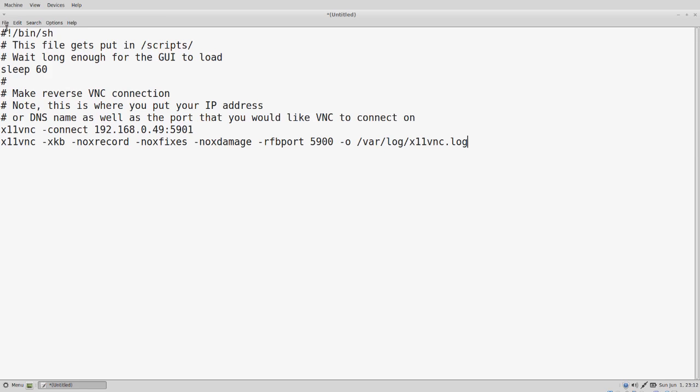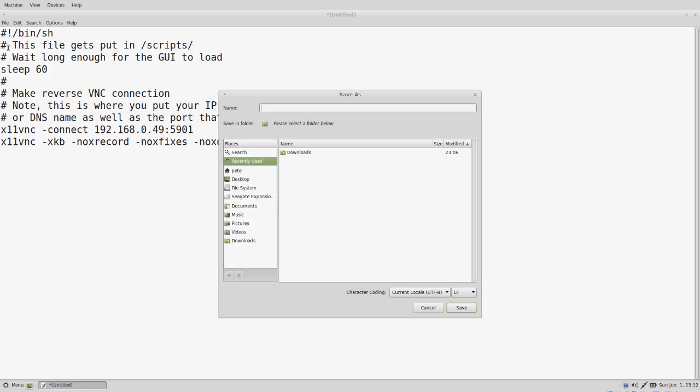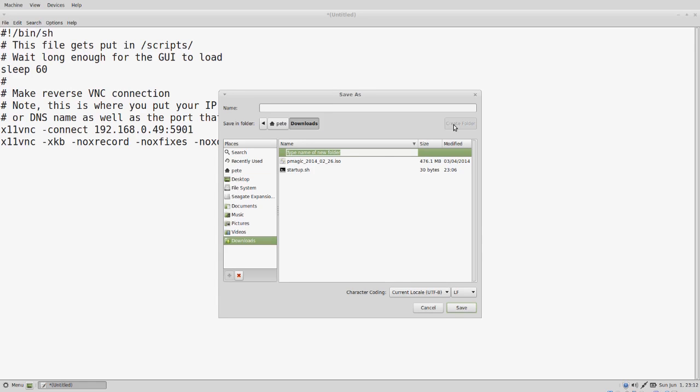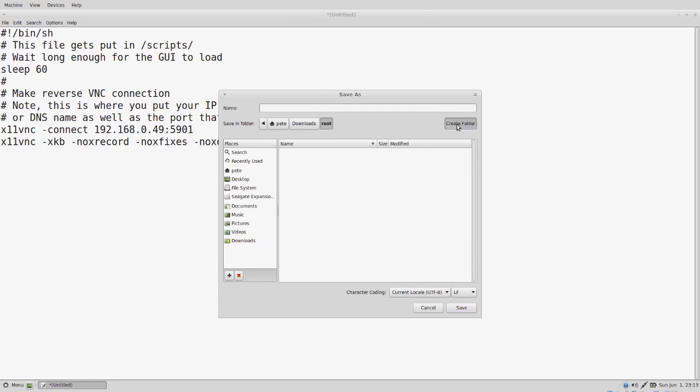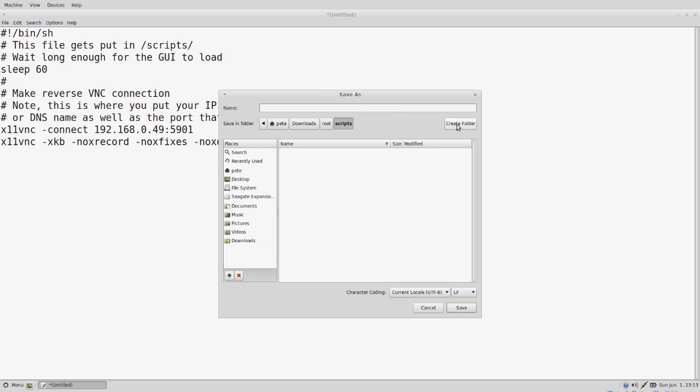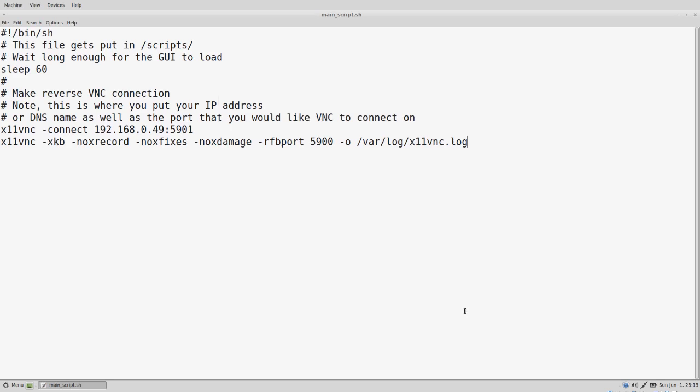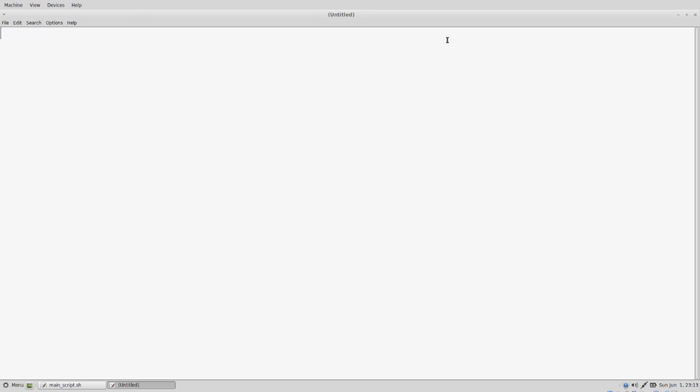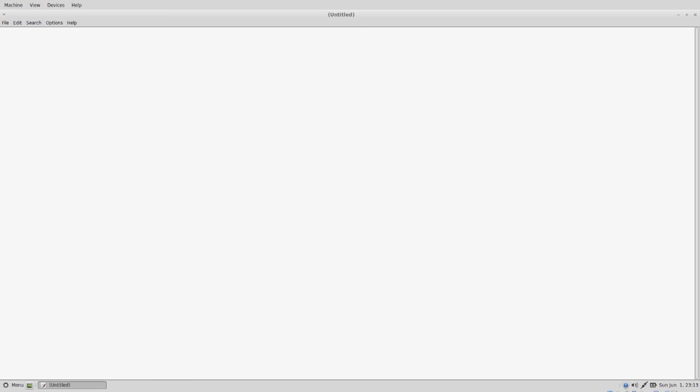So now we can save our changes. We'll create a folder called root, and inside that folder, we'll create another folder called scripts. And we're going to save this as main underscore script dot sh. We can exit out of there.